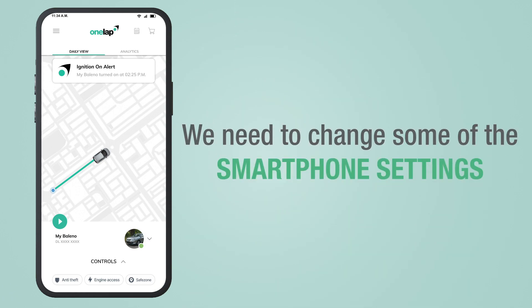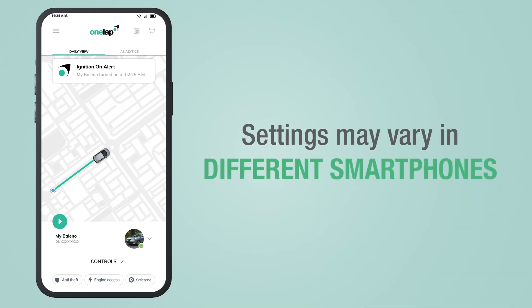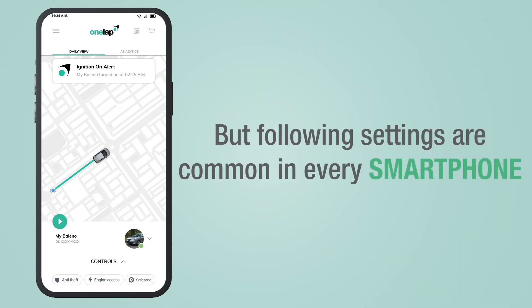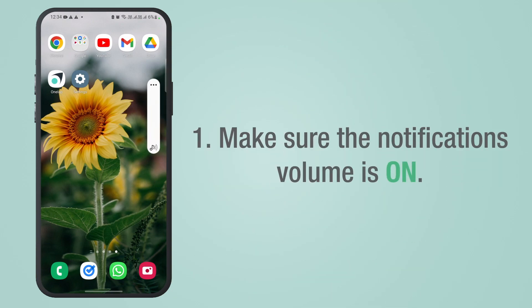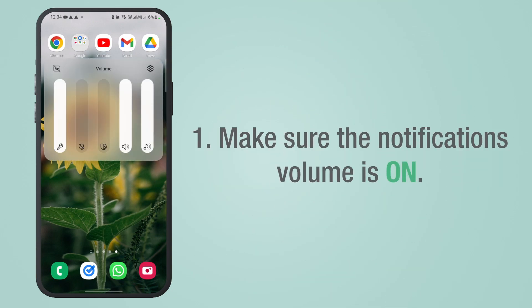In order to fix this issue, we need to change some of the smartphone settings. Settings may vary in different smartphones, but the following settings are common in every smartphone. Let's discuss — in the case of Samsung, make sure the notifications volume is on.